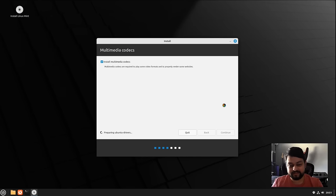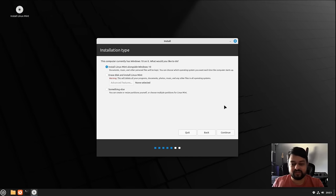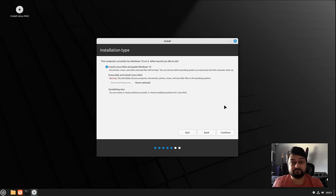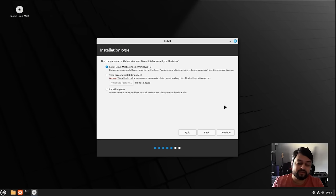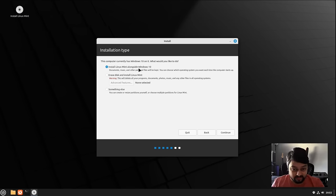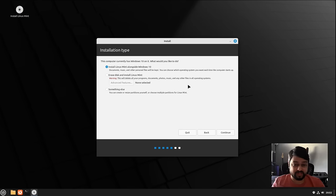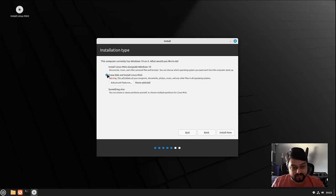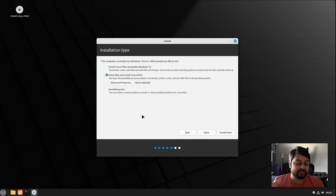If you already have Windows 10 or Windows 11, Linux Mint will give you the option to install it alongside Windows so you can have two operating systems on your computer. The first option keeps all your documents, music, and files on Windows as they are. The second option — erase disk and install Linux Mint — is the nuclear option where it'll destroy everything on your disk.